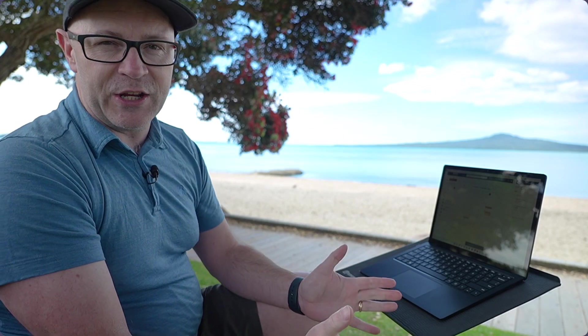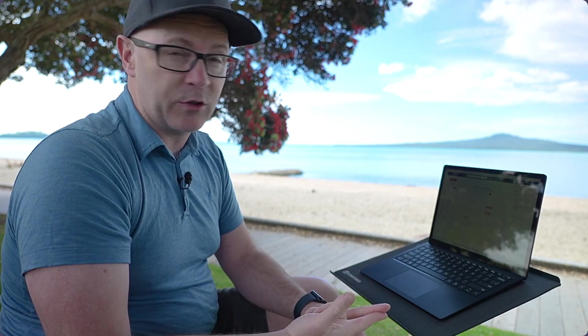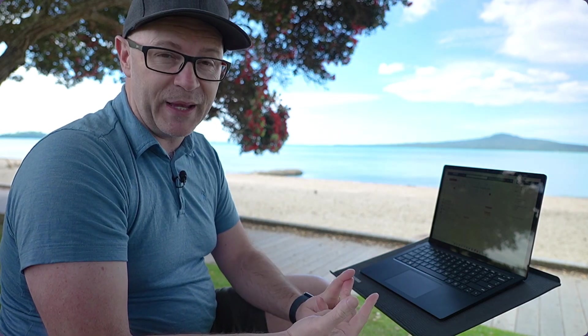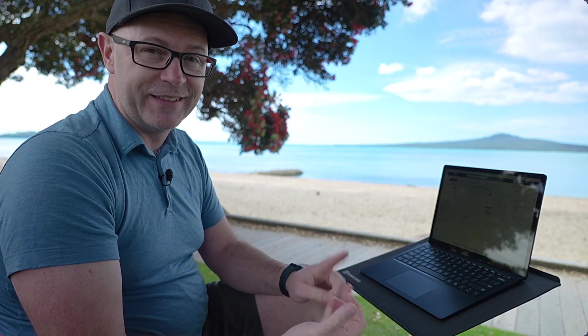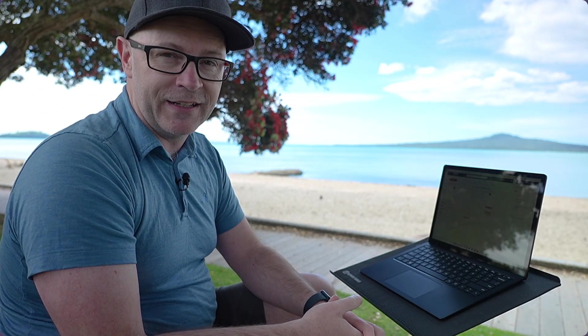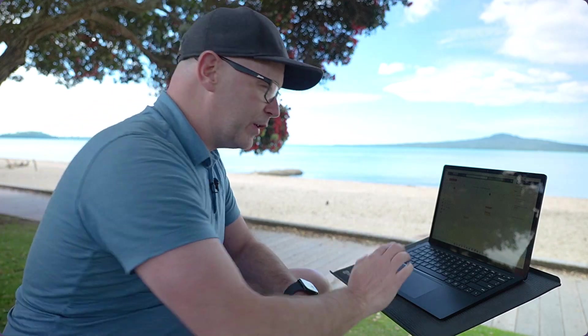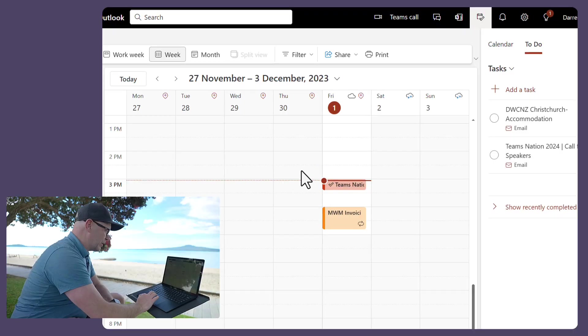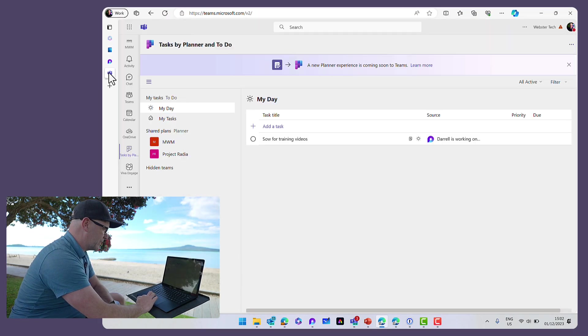Now, I know I've taken you in a few kind of circles in terms of how I've been using Loop, been using Planner, been using tasks and To Do, and how it all comes together in Teams, but hopefully you see, let's just finish off just by recapping that.